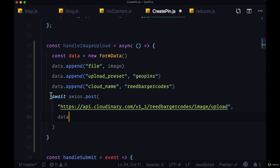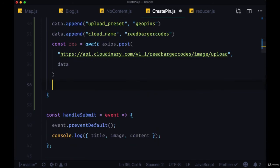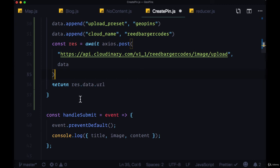We're going to get back from this request a response, a response object. And our URL is going to come from res.data.url.